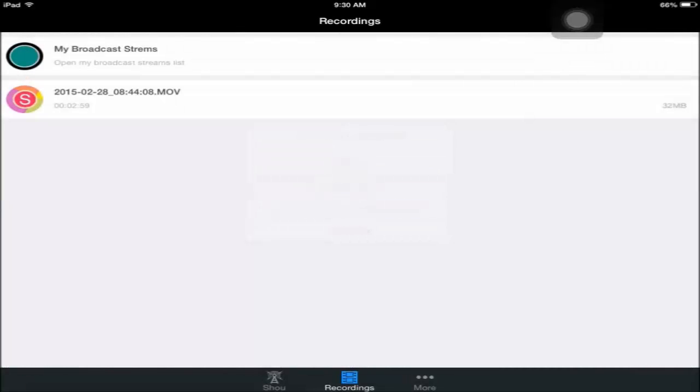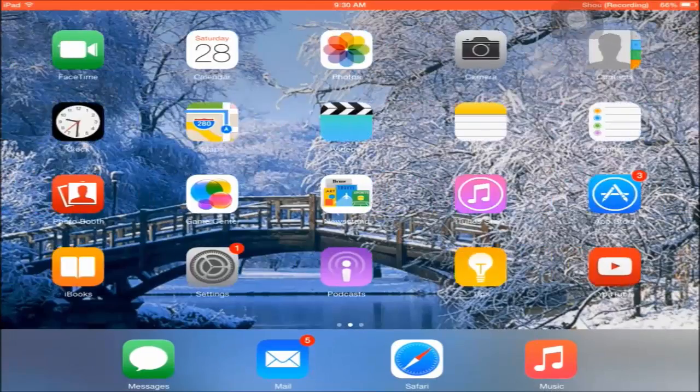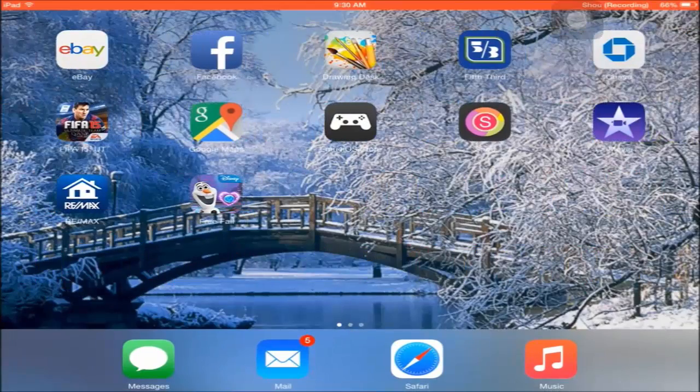I recommend you save it to camera roll, then transfer it to your computer and edit it there. You can also edit it on iMovie, but I recommend editing on your computer.